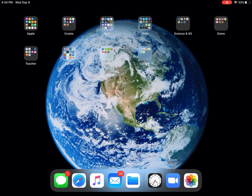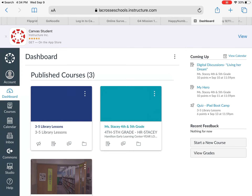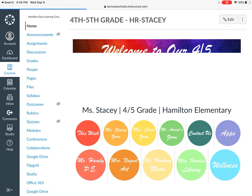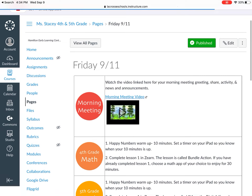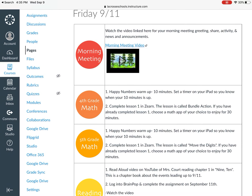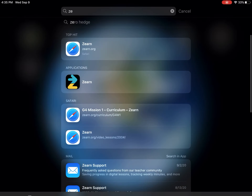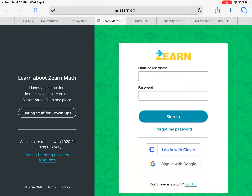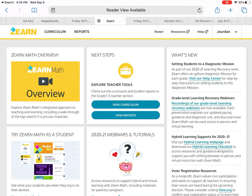Next step for math — go back into Canvas, click on your homeroom teacher, find 'This Week,' and click Friday 9-11. The first grade assignment for 9-11 is to complete a lesson in Zearn — Z-E-A-R-N. Fourth graders, your lesson is going to be called Bundle Action. Fifth graders, yours is going to be called Move the Digits. When you go into Zearn, your screen will look a little different than mine, but you're going to have five activities to complete in the first lesson.